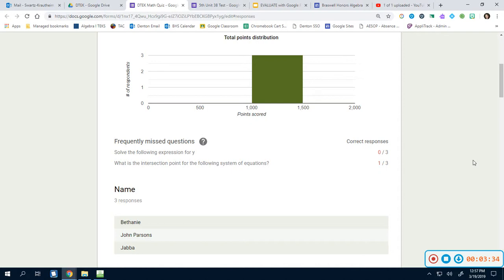We'll talk about that in just a second. Same thing for the intersection point, it says that only one out of the three people got it, but again that's because we haven't actually checked it yet. Both of those were free response questions. So I'm going to show you how to check those.